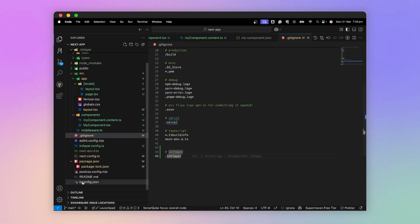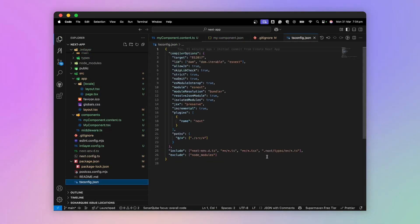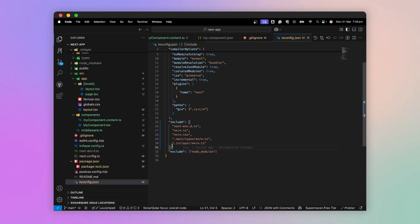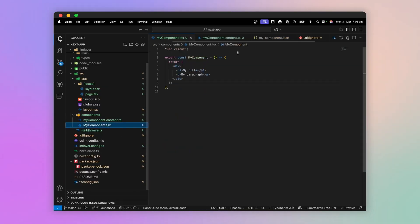Next, in my tsconfig.json file, I add the types generated by IntLayer. Once this is done,